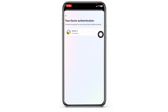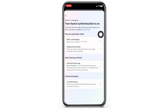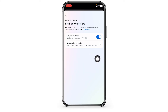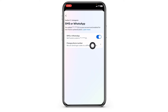Now click on your Instagram account. If you have enabled two-factor authentication, it's going to appear on this page. Hit the option that you have chosen for two-factor authentication. If you used SMS or WhatsApp, you will get that option. If you used an authenticator app, you'll see the authenticator app option.